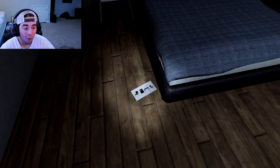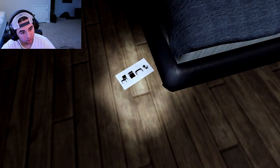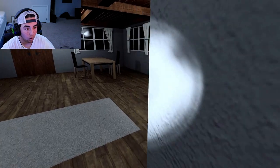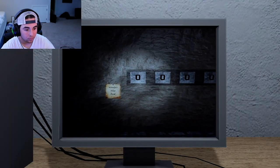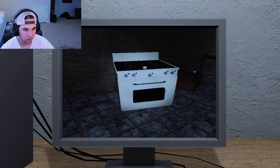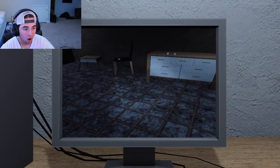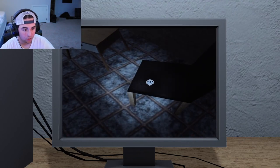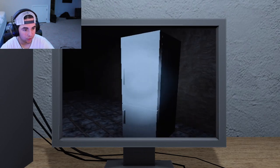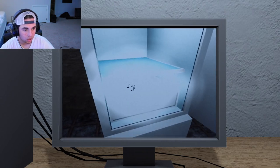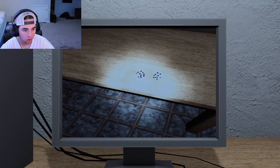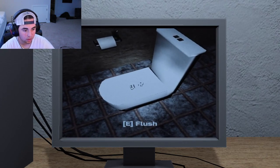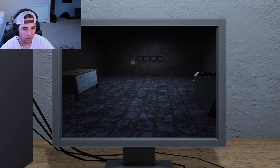What? Chair, fridge, table, toilet. Ah! What? Oh. Chair. Five. Fridge. Four. Table. Eight. Toilet. Seven. Five, four, eight, seven.